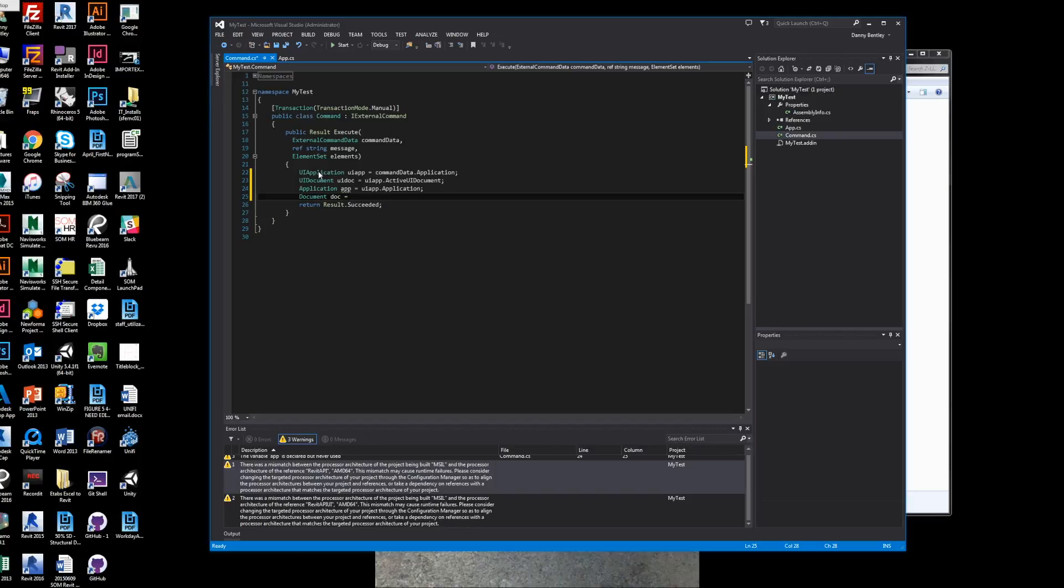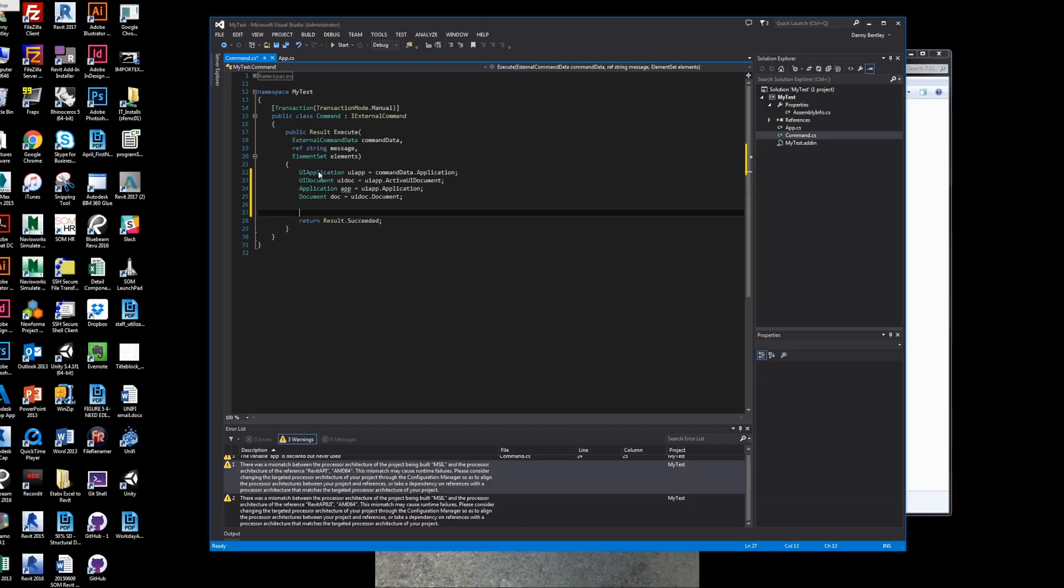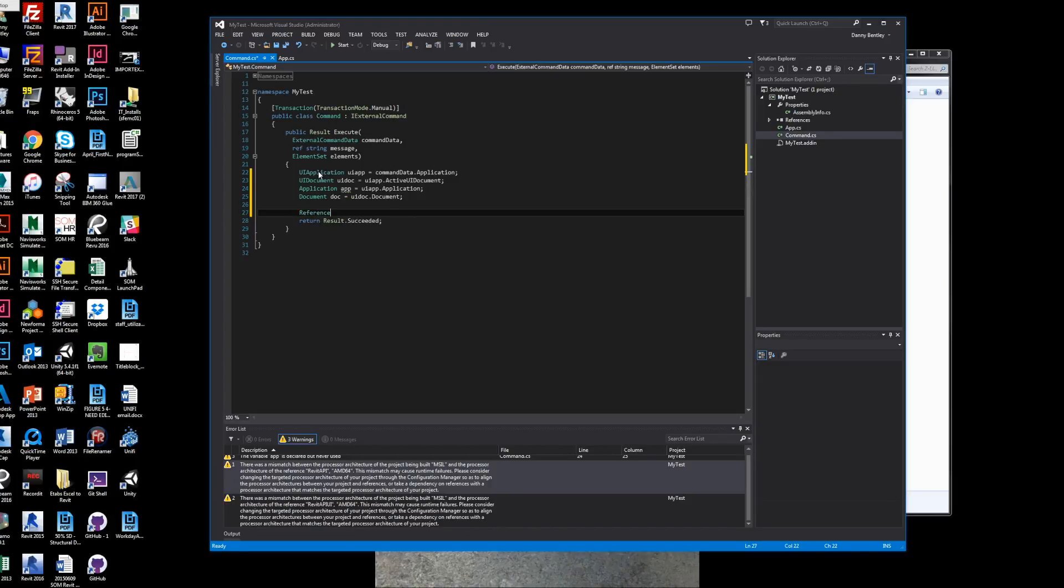The next thing you want to do is also get the document, the current document.